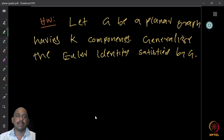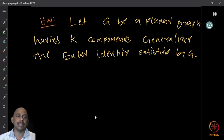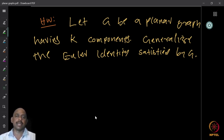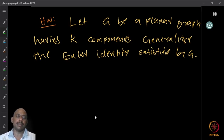Here is a homework question: let G be a planar graph with k components. Generalize the Euler identity for this graph. The Euler identity for a graph with several components will be slightly different from the identity for a connected graph.